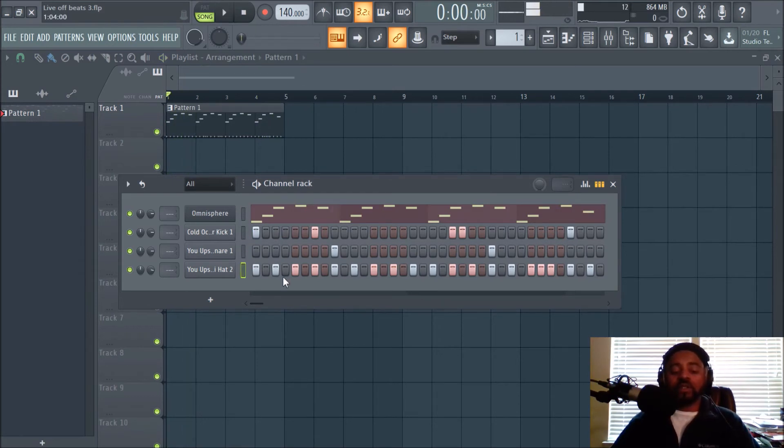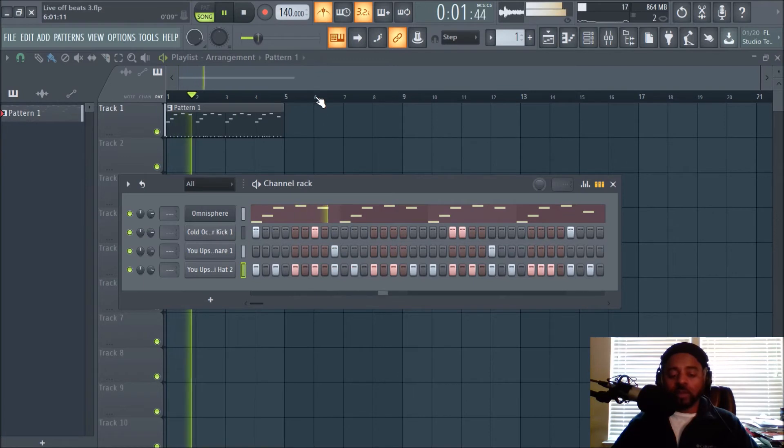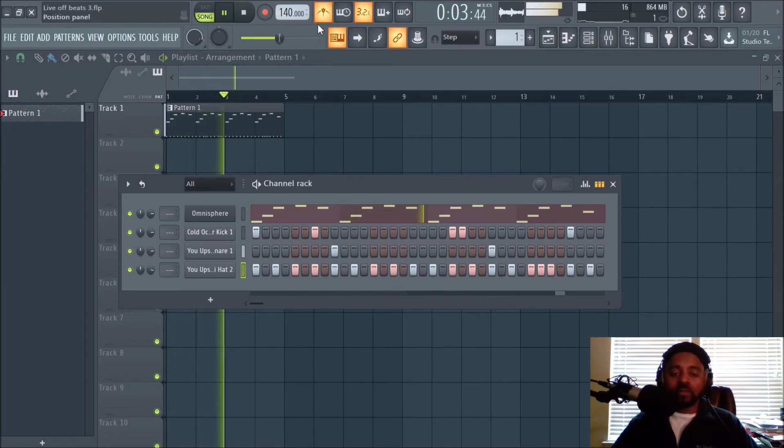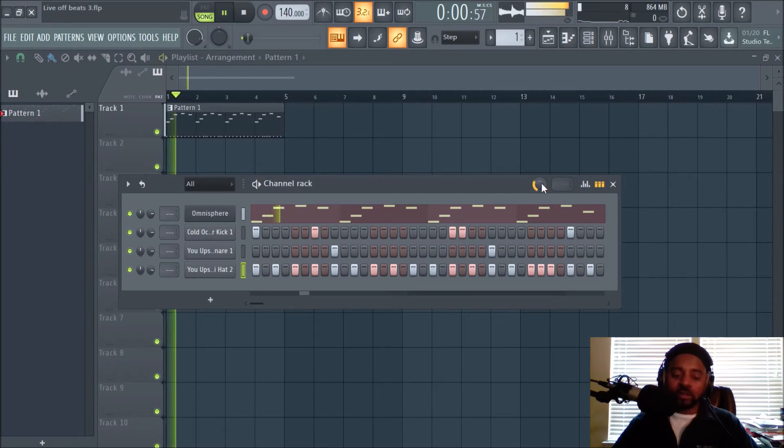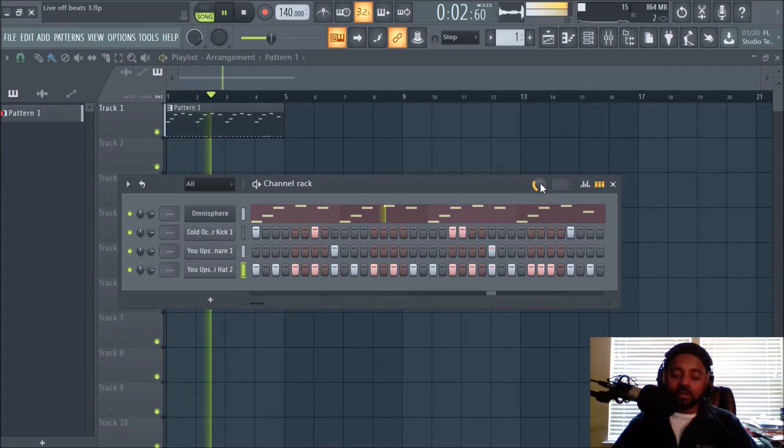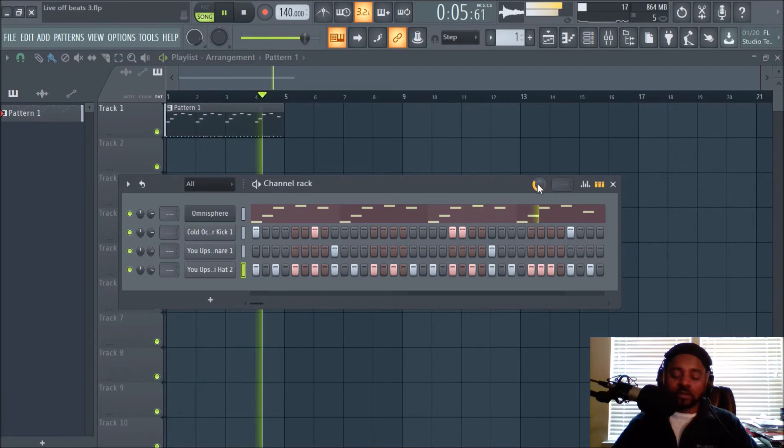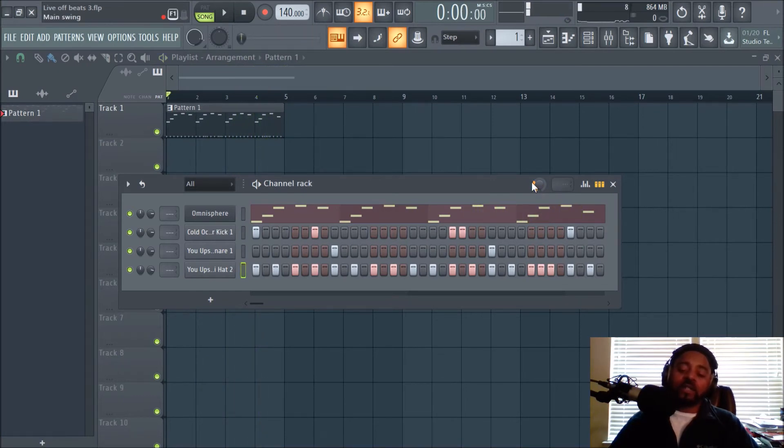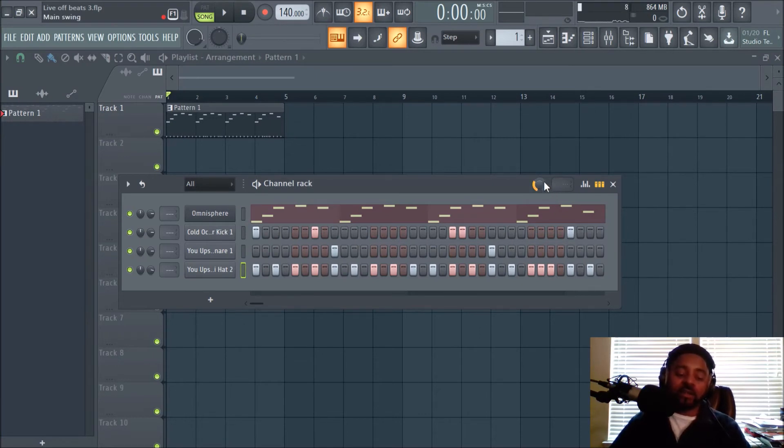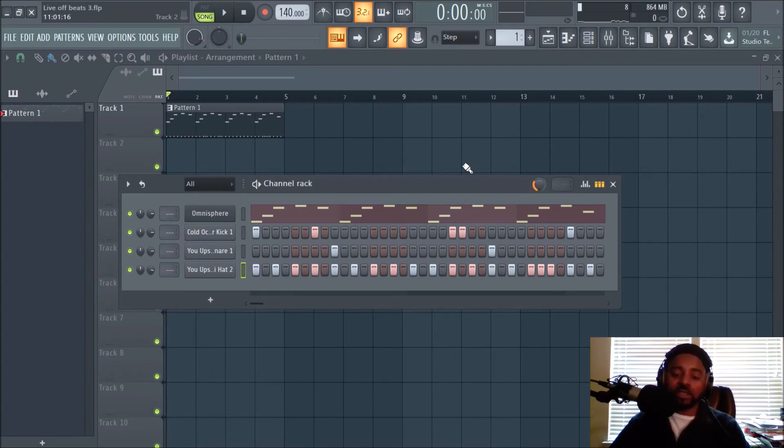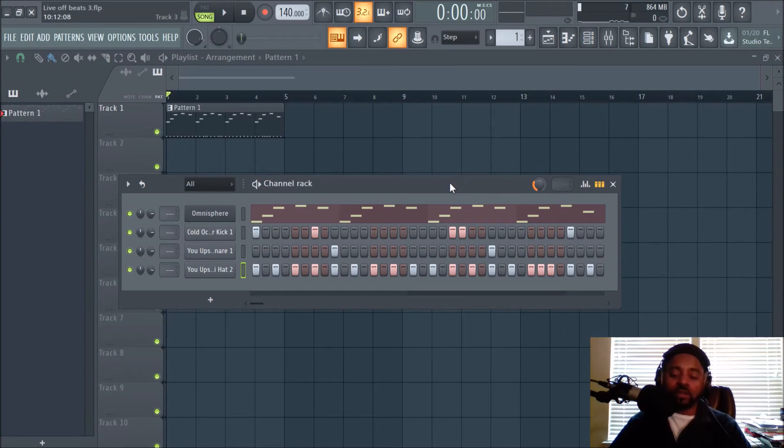Now if you listen closely, the hi-hat's a little offbeat now. Listen with the metronome. And the kick as well. So when you use this swing, the main swing, it actually adds swing to every sound in the channel rack. Actually doesn't sound that bad. Sometimes when you add too much swing on multiple things, it can kind of get way out of hand and not sound good, just not sound natural.